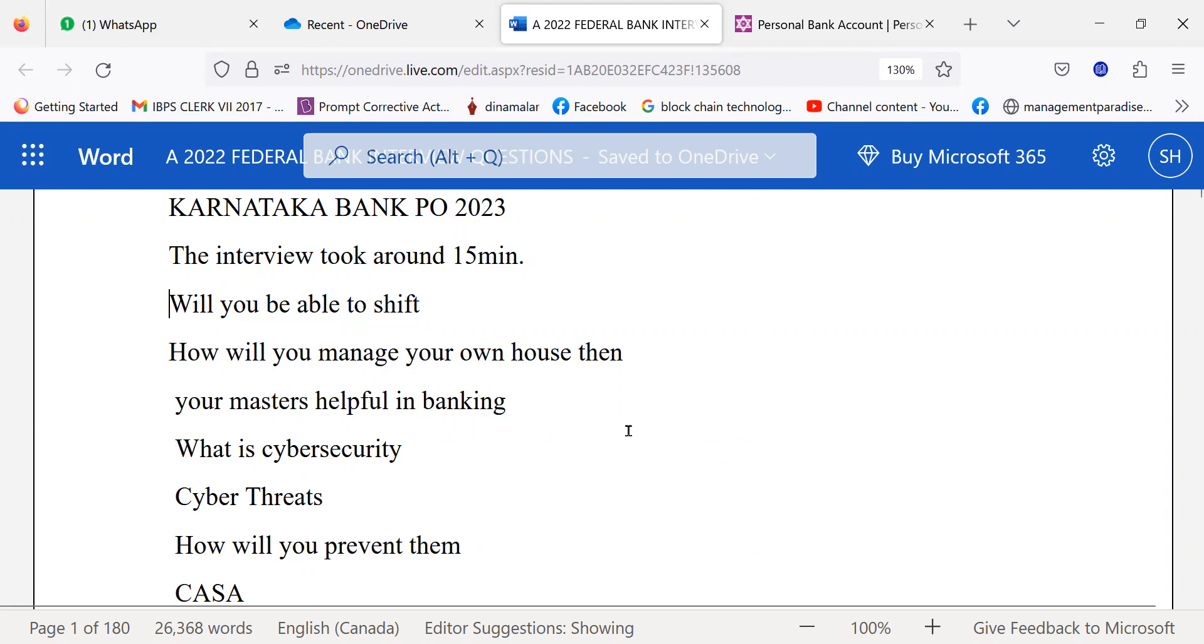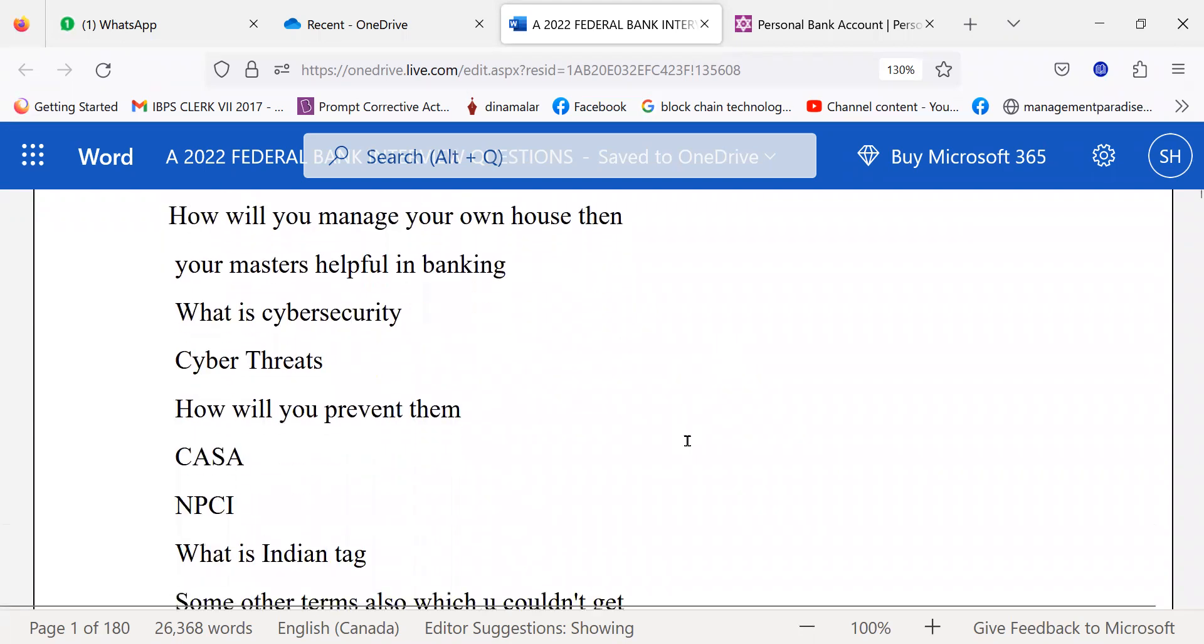Questions asked: Will you be able to shift? How will you manage your house then? Will your masters be helpful in banking? What is cybersecurity? What are cyber threats? How will you prevent them?